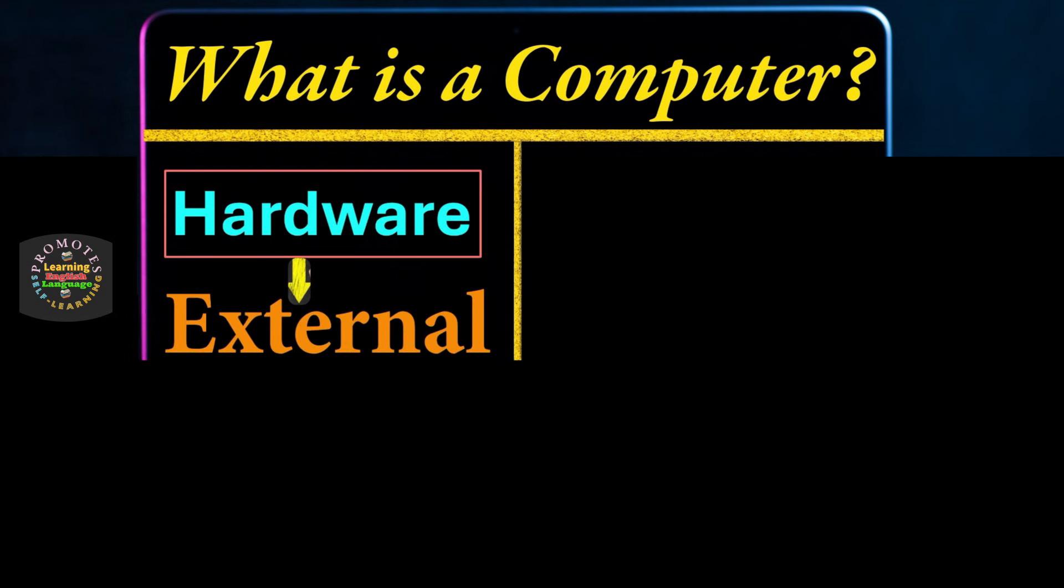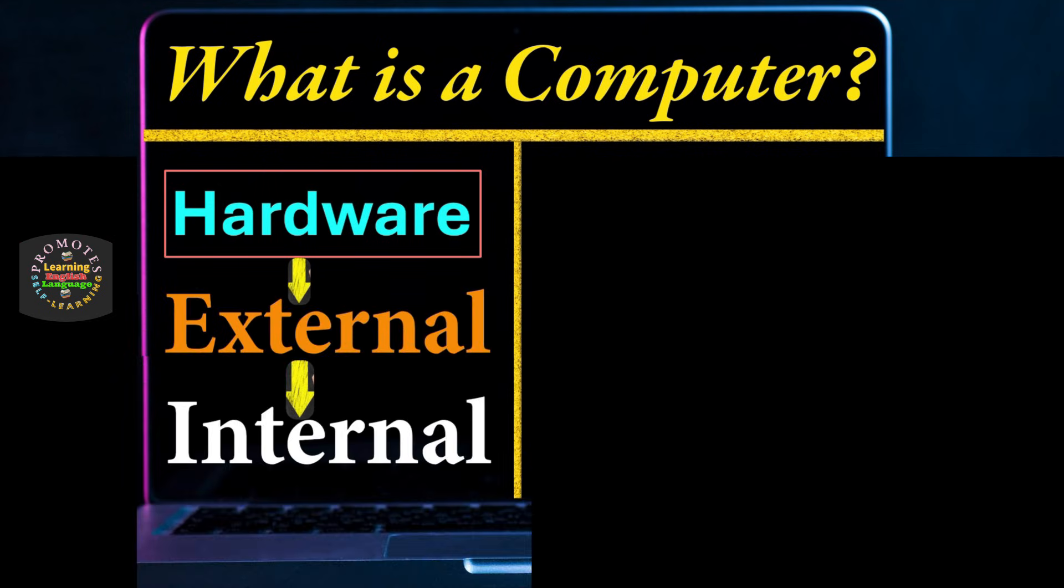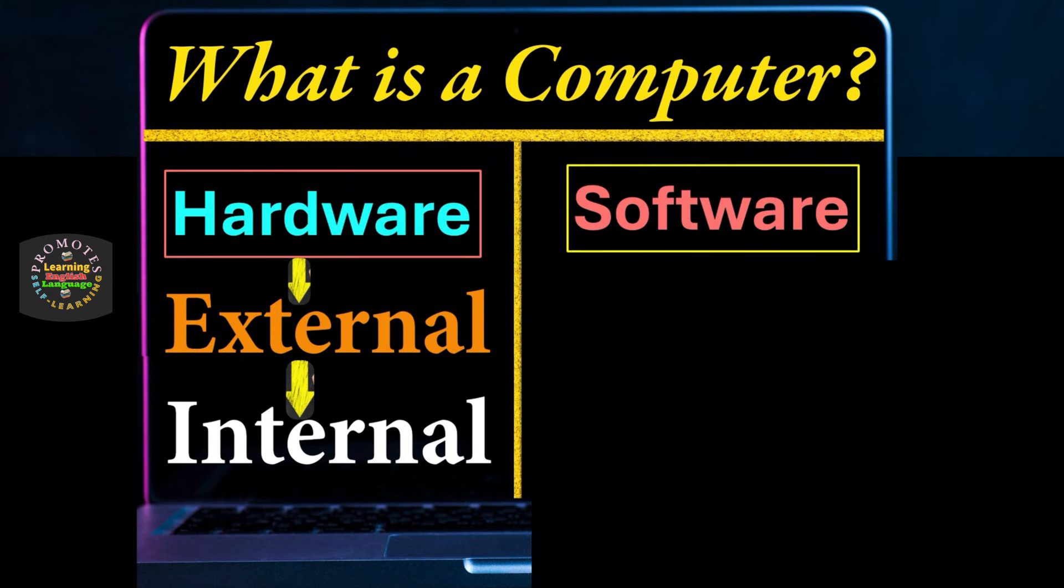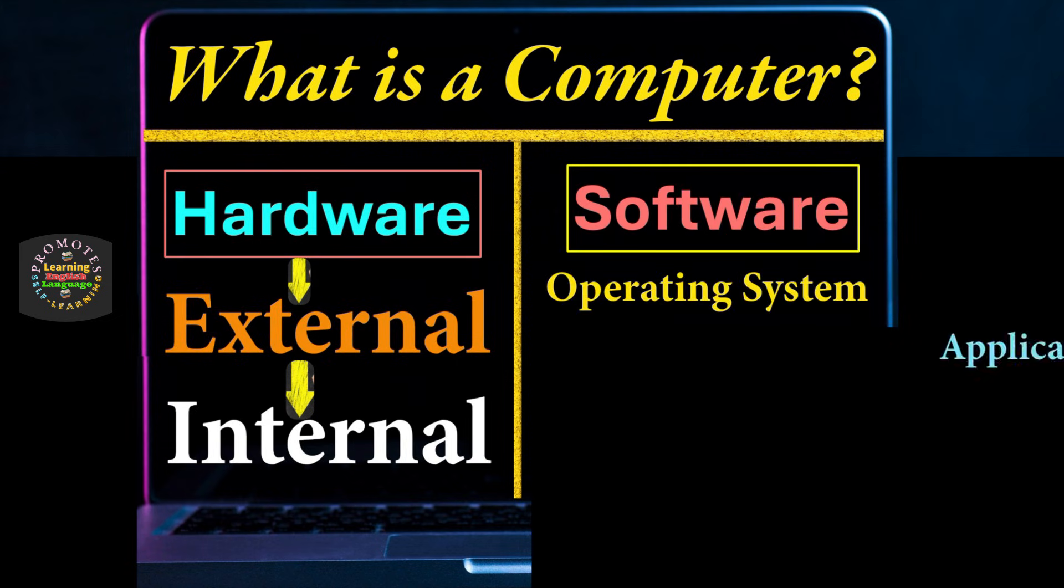Then components of external hardware and components of internal hardware. We'll also talk about what is software, operating system, application software, drivers, and utilities.